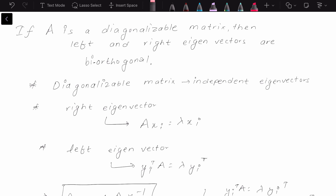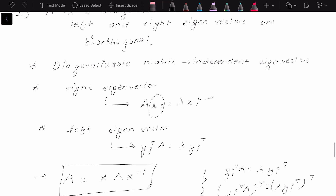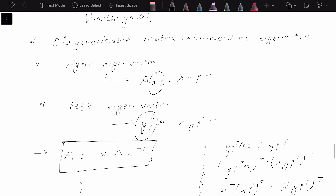We know that there are two types of eigenvectors: the right and the left eigenvectors. A right eigenvector is a column vector which satisfies this equation, and the left eigenvector is a row vector which satisfies this equation. Now if we have a diagonalizable matrix,